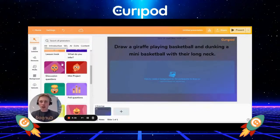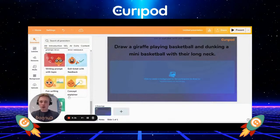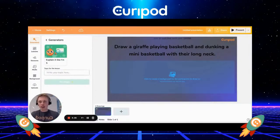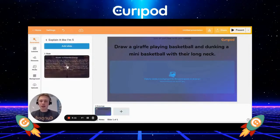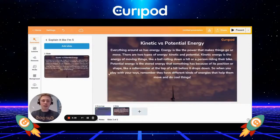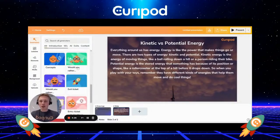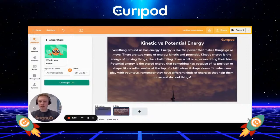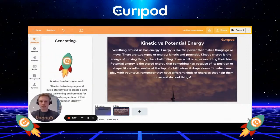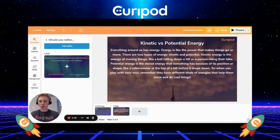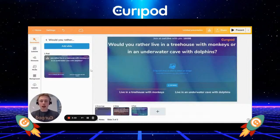I'll go back to my generators. Now I want to test out the 'Explain It Like I'm Five' feature. I want to explain kinetic versus potential energy, press Do Magic, and it creates an easy explanation of kinetic versus potential energy. Then I go back and I want a 'Would You Rather' activity — my topic is animal habitats — and I'll do magic. Now it creates the would-you-rather question for the topic animal habitats.